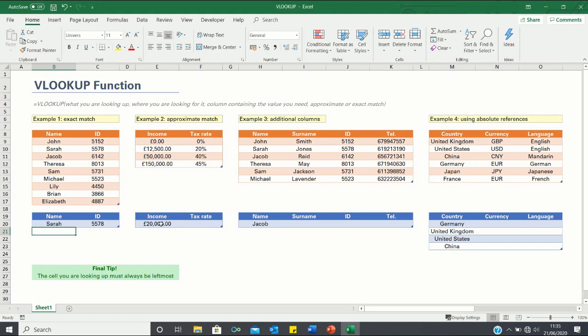Here we are looking up an income of 20,000, however we are only provided with tax bands of 0, 12,500, 50,000, and 150,000. In such situations we need to use an approximate match.